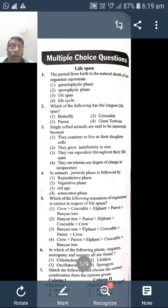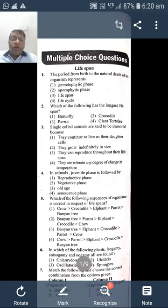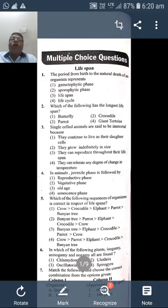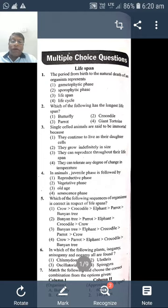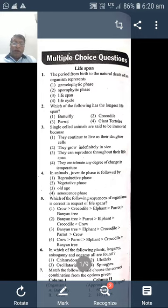The reproductive stage is the second phase. After the organism reproduces, it reaches the senescent phase — the old age phase — and then the organism dies. So there are three phases: juvenile phase (or vegetative phase), reproductive phase, and senescent phase. Here the answer is reproductive phase.